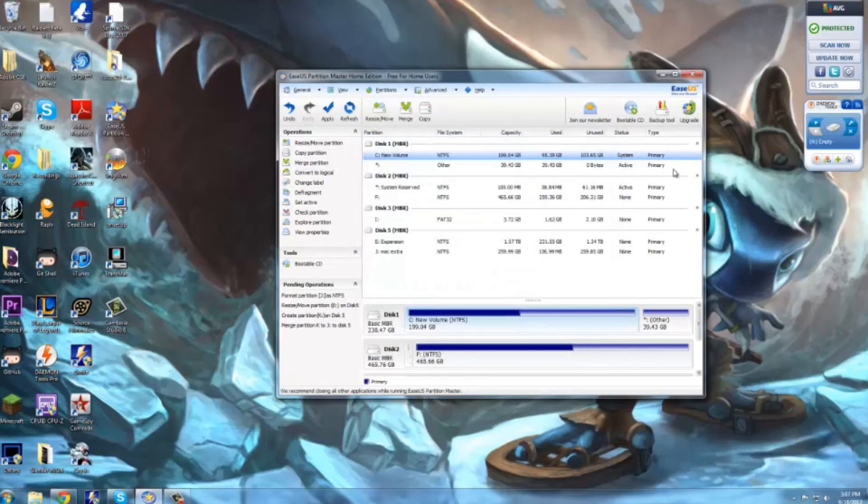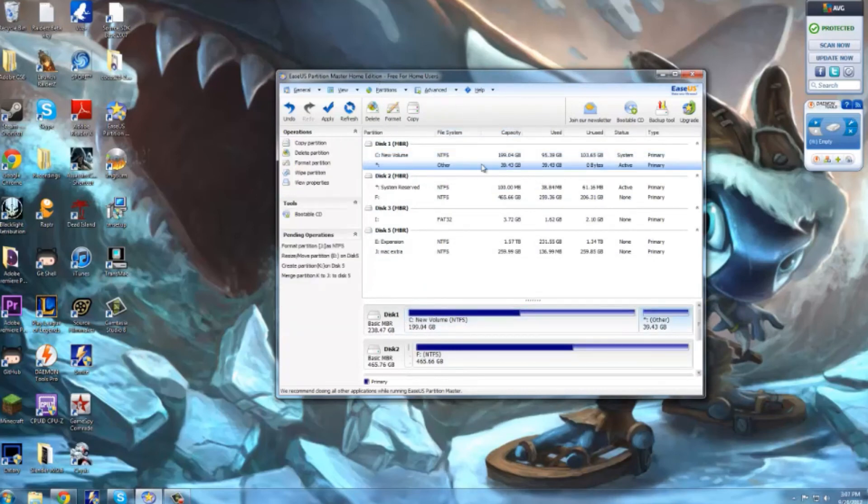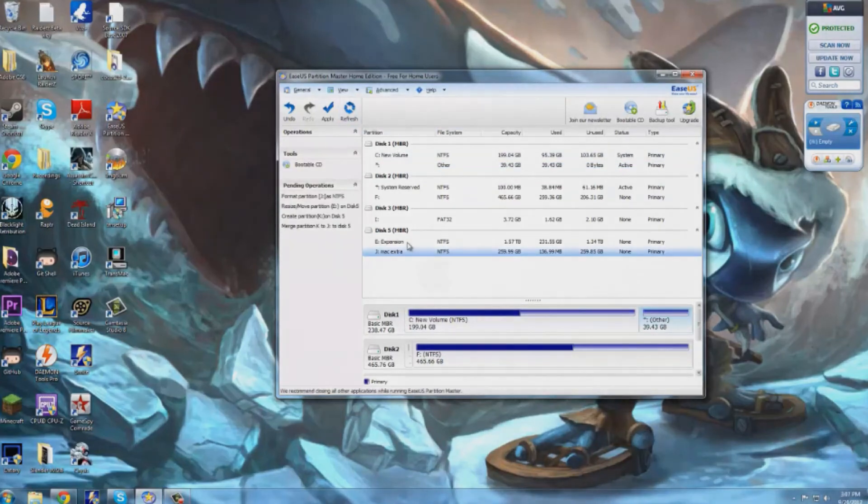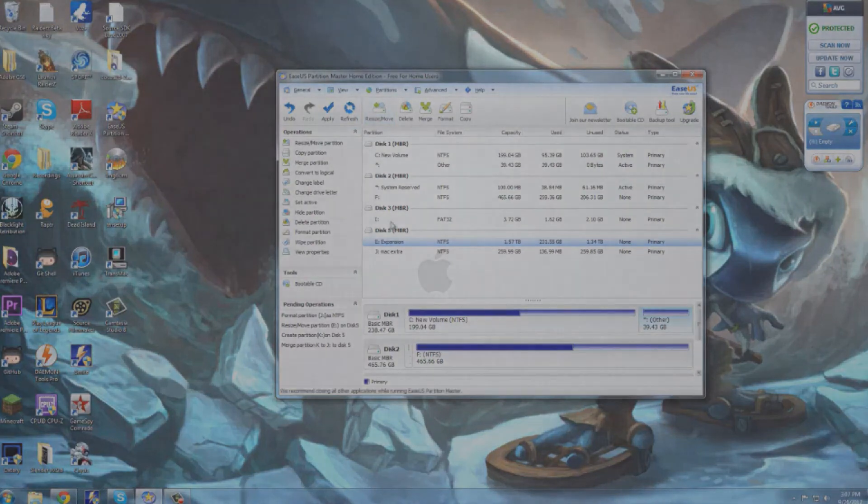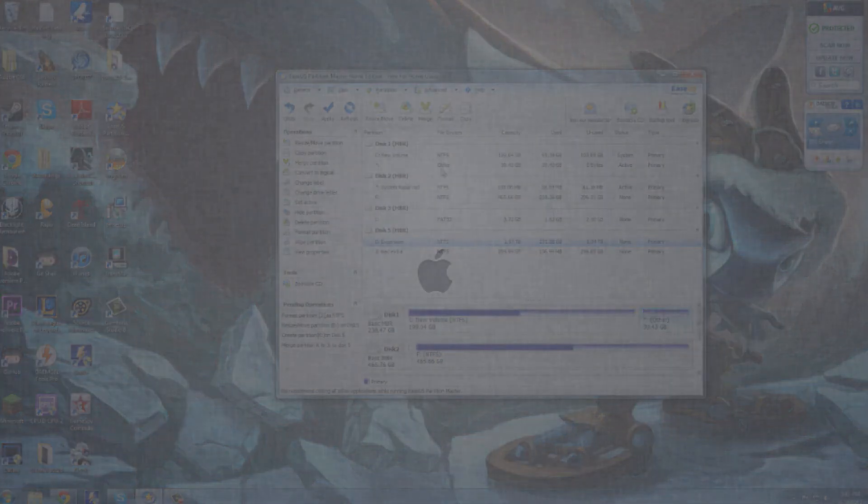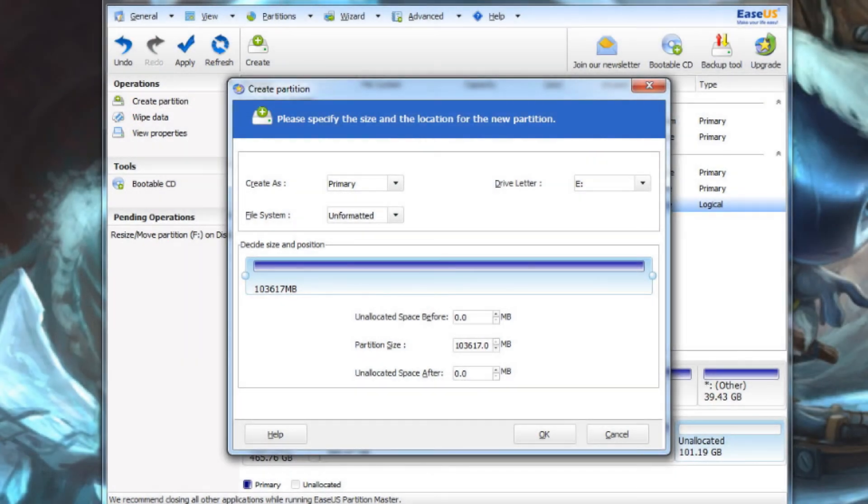That's where I pretty much ended. But secondly, once you've created your partition, you click on it and then up there where it says delete, it's supposed to say create. Once you click create, you have to set it up as shown in the picture that's going to be displayed right now.